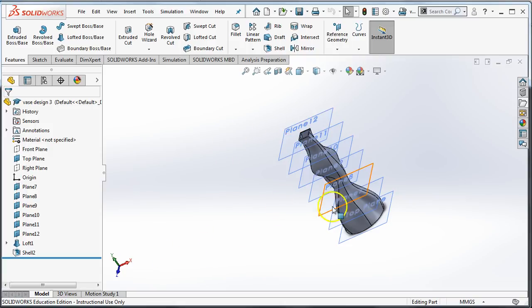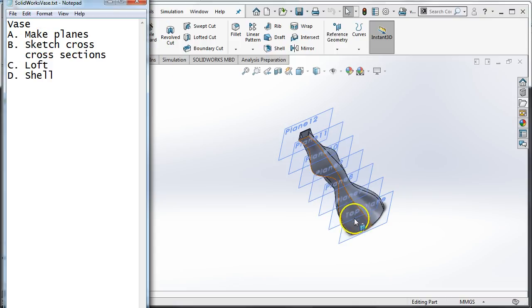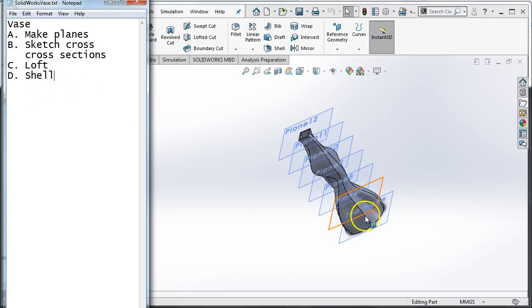So we're going to do this project. We're going to use this outline right here. It's pretty simple. There's only four steps, but each step can be a little bit tricky. We're going to make planes so that we have multiple planes to put our sketches on. Then we're going to sketch cross sections on each of those planes using the sketch tools. Then we're going to loft everything all together to connect it and shell it out to make it hollow.